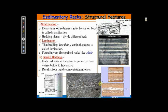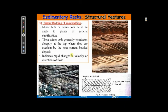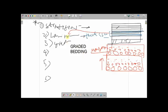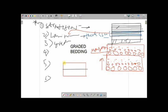Another type of sedimentary structural feature is cross bedding, also called current bedding. In this condition, minor beds or laminations lie at an angle to the plane of general stratification. One set of layers may be inclined in one direction, and another set at a different angle, creating a cross pattern.